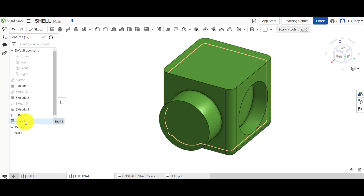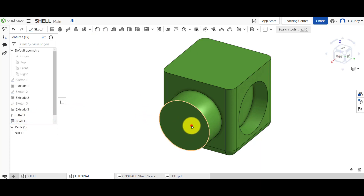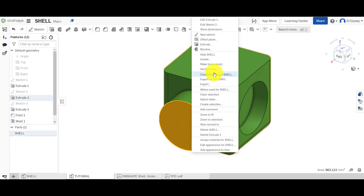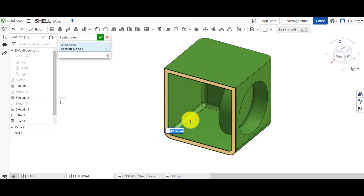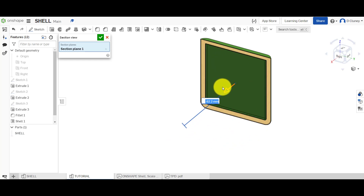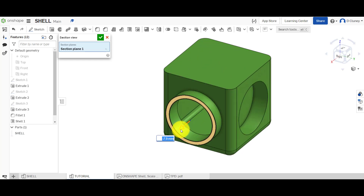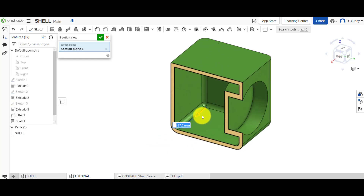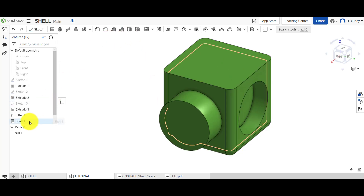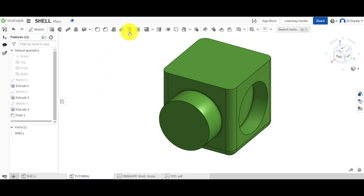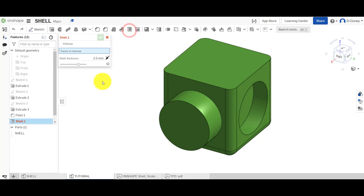If we click on hollow, it says 'part to hollow,' and we can apply a two and a half millimeter shell on the inside, then confirm it. It may look like nothing happened, but if you select it you get a preview. You can also right-click on that face, go to sectional view, and drag it — and as you can see, it has shelled that out and created a hollow part.